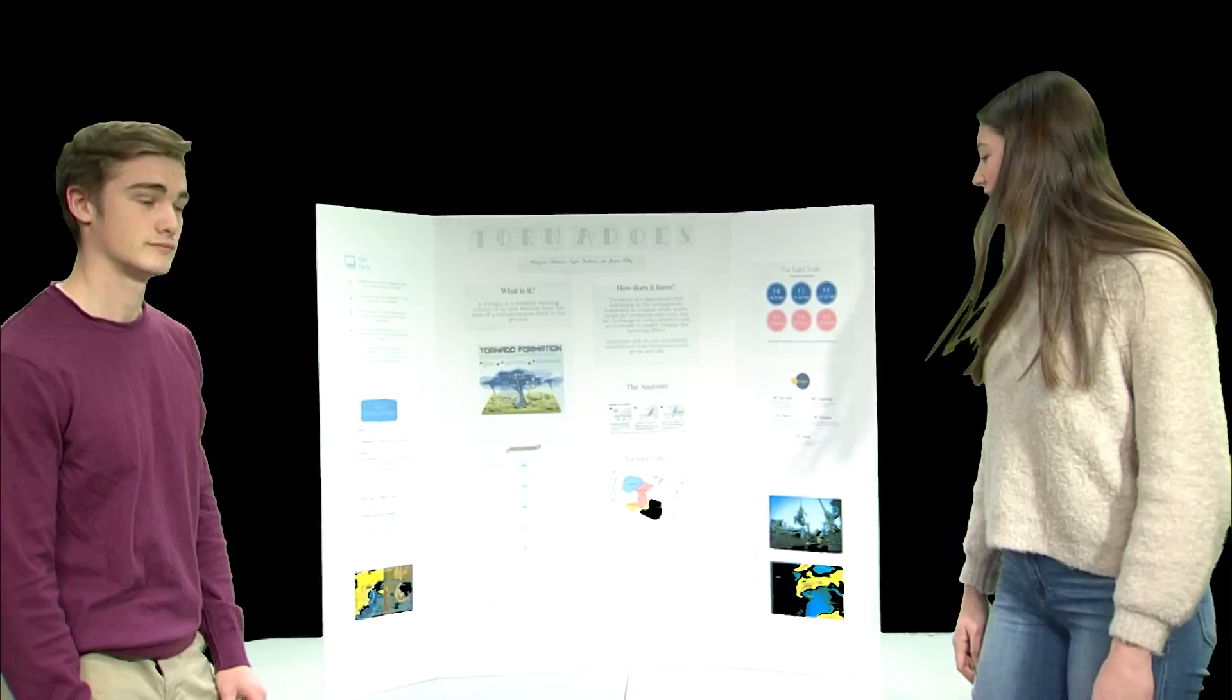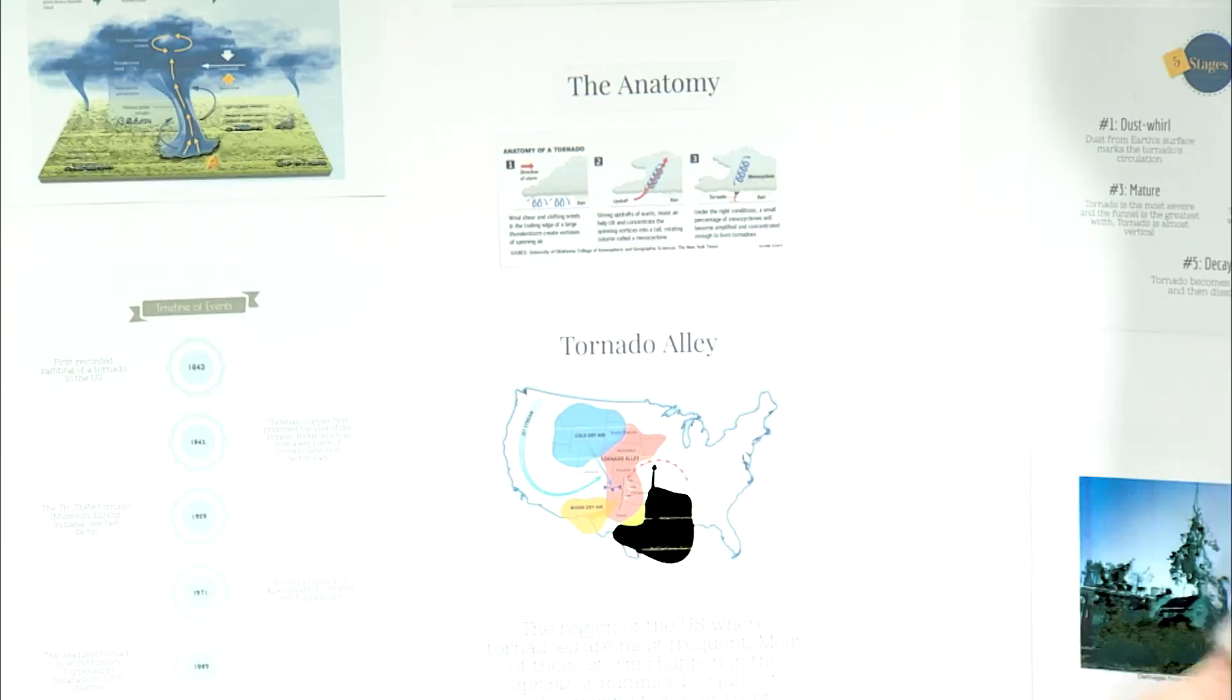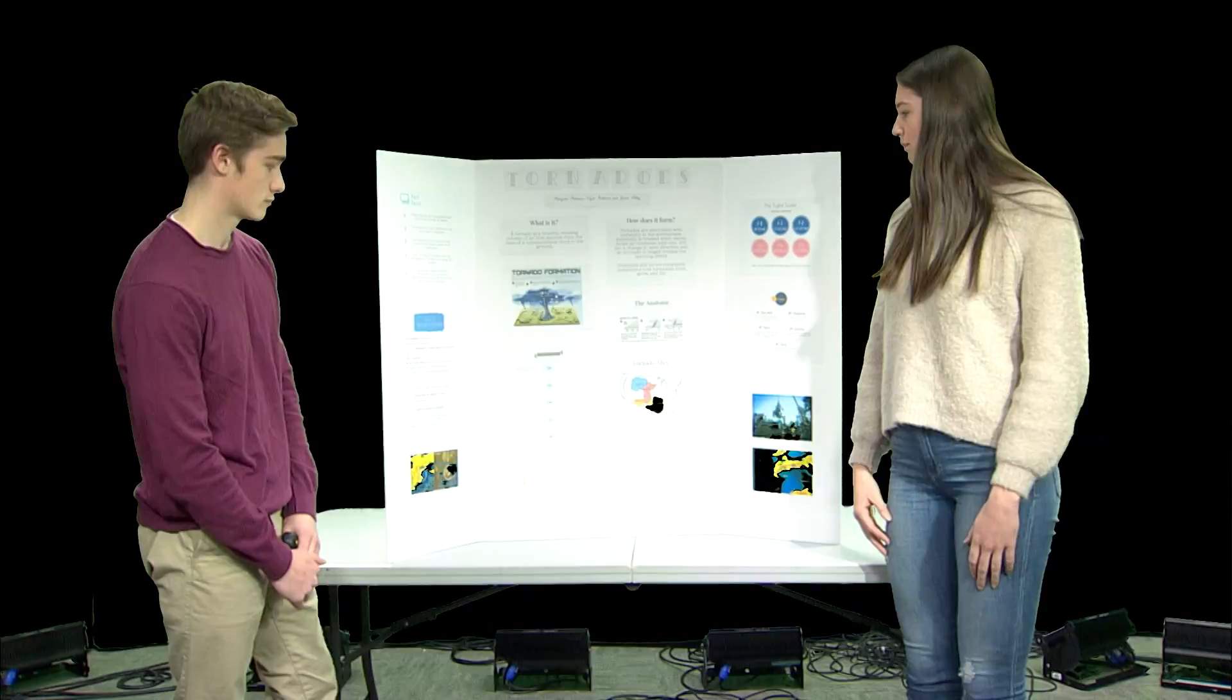So, where does this happen? In the U.S., there is this part that's called Tornado Alley, right here. And this happens right here because there's the cold, continental air coming down from Canada and the warm, moist air coming up from the Gulf. And these two air masses collide and form the conditions that are optimal for a tornado.